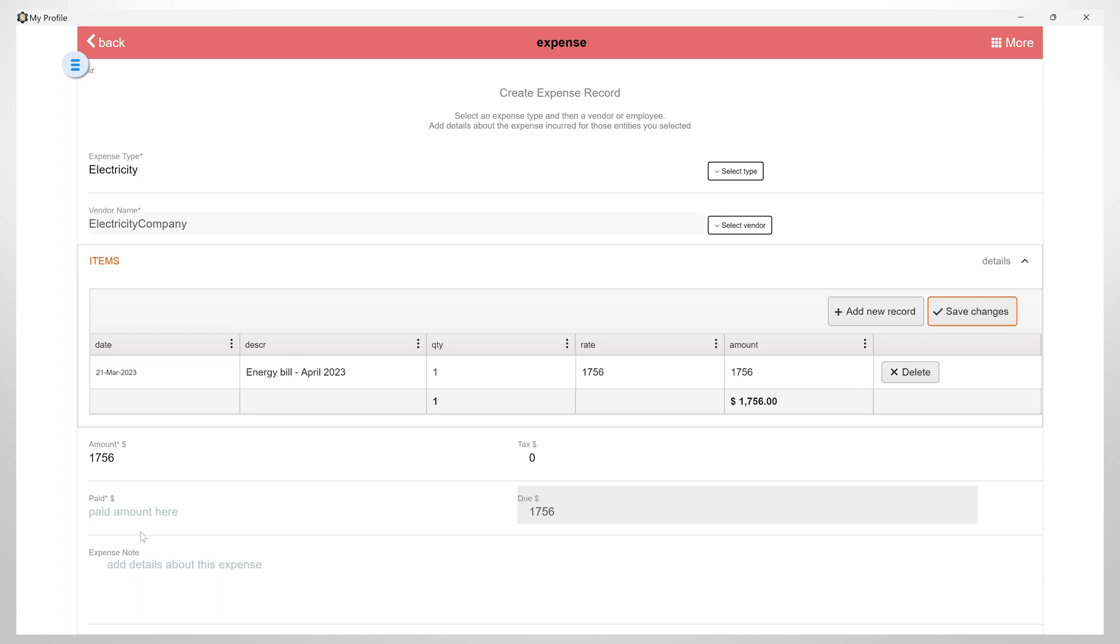You can also manually add the amount, tax, and the amount that has been paid. You can add a note for this expense.